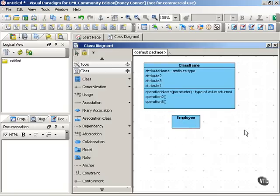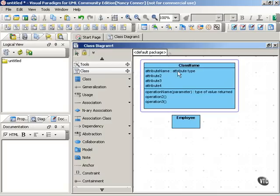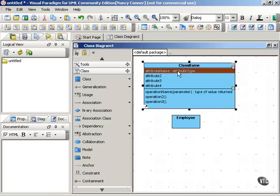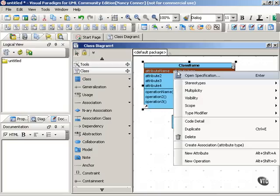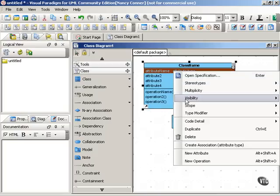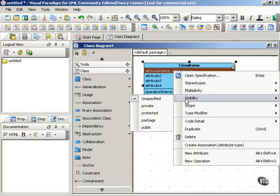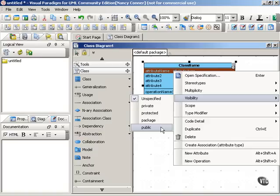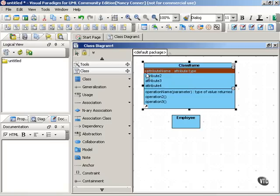One more thing about attributes and operations. You can show visibility for each attribute or operation. So, for example, you might have public attributes or public operations, public elements, in other words. And public means that this element can be used, can be seen by, and can be used by any other class. And you show a public element with a plus sign in front of the name of the element.